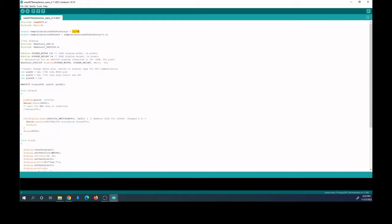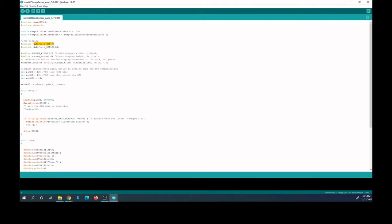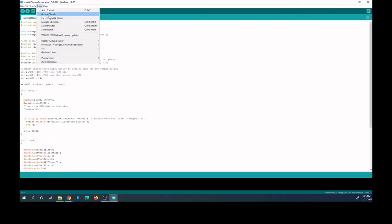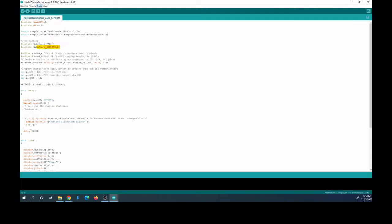You will need some libraries installed, so make sure you have those installed. You need the MAX6675 library, this Adafruit_GFX, and the Adafruit_SSD1306. To do that, just go to Tools and then Manage Libraries, and then it'll pop up. Then it's just updating the list of the installed libraries, and you can just search like MAX6675.